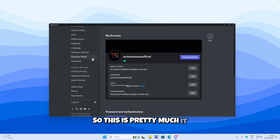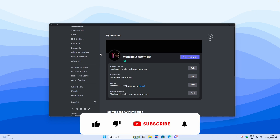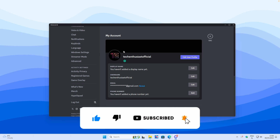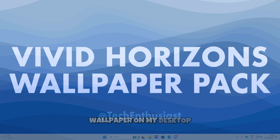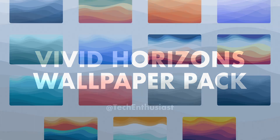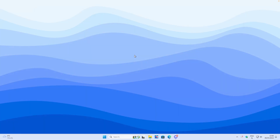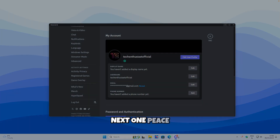So this is pretty much it for the video. Thank you so much for watching and sticking until the end. If you are new here, make sure that you click on that subscribe button and like this video as well. If you are wondering what that wallpaper on my desktop is, make sure you check out the first link in the video description below. Thank you again for watching. Have an amazing rest of your day, and I'll see you all in the next one. Peace.